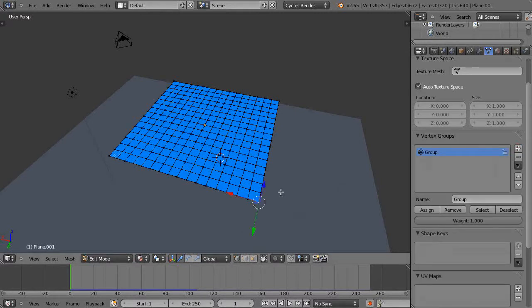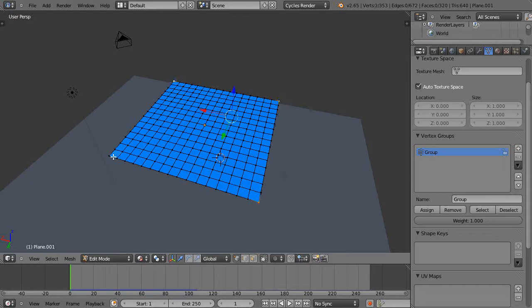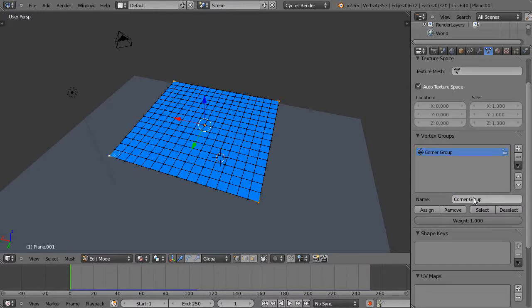I'm going to grab all the corners and give this a name. I'm going to call it the corner group and assign it a value of one.